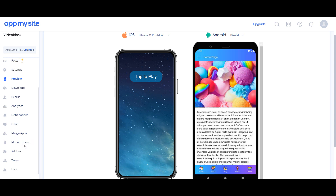I recently got AppMySite during the Sumo Day deals. They included merge apps as a feature.